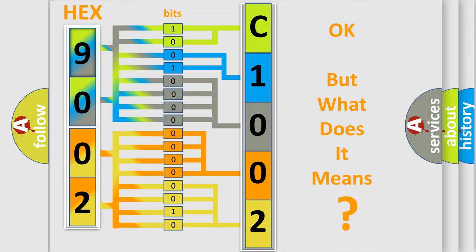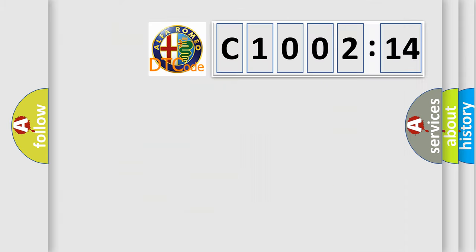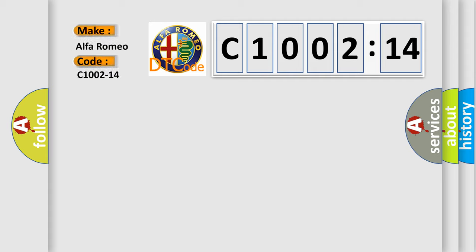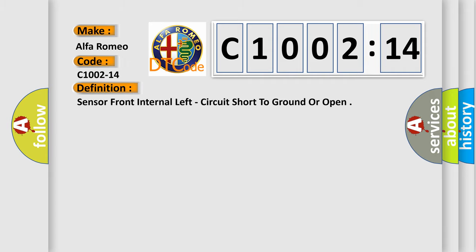The number itself does not make sense to us if we cannot assign information about it to what it actually expresses. So, what does the diagnostic trouble code C1002-14 interpret specifically, Alfa Romeo.